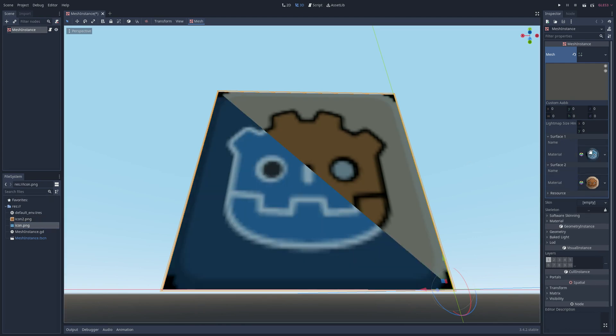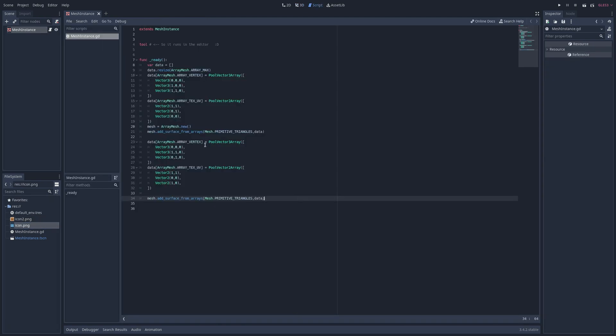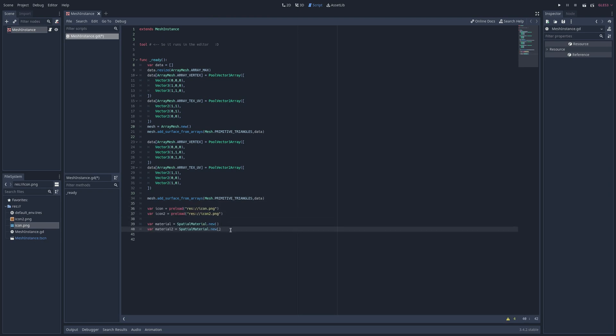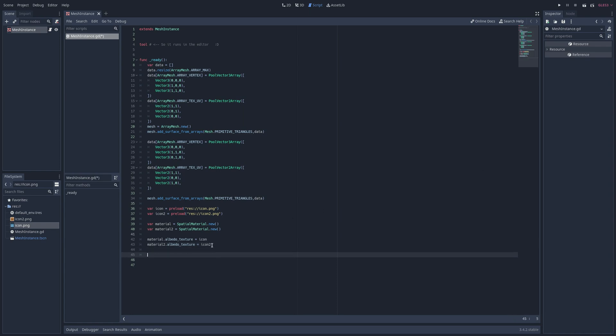If you want to set these textures from the script, load or preload each texture. Instantiate a new spatial material for each texture. Assign the texture to the albedo texture property of the corresponding material.